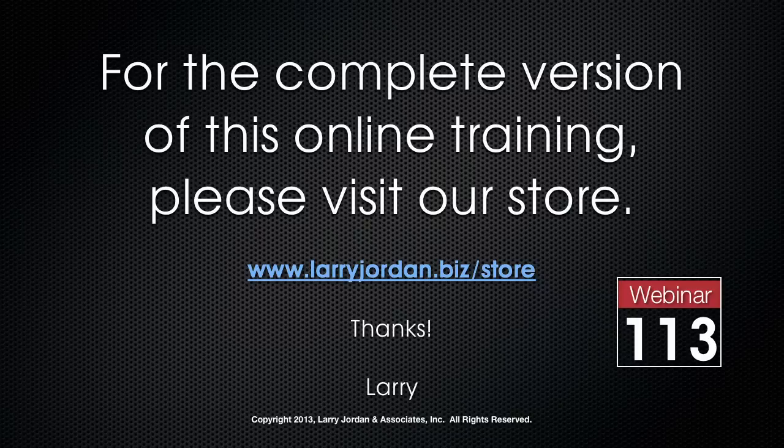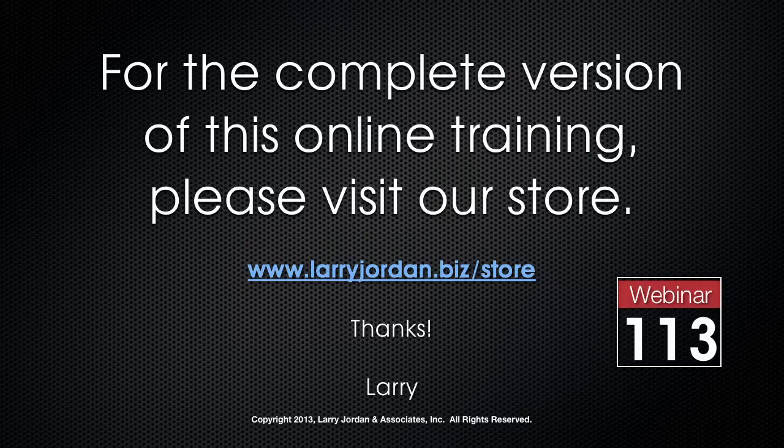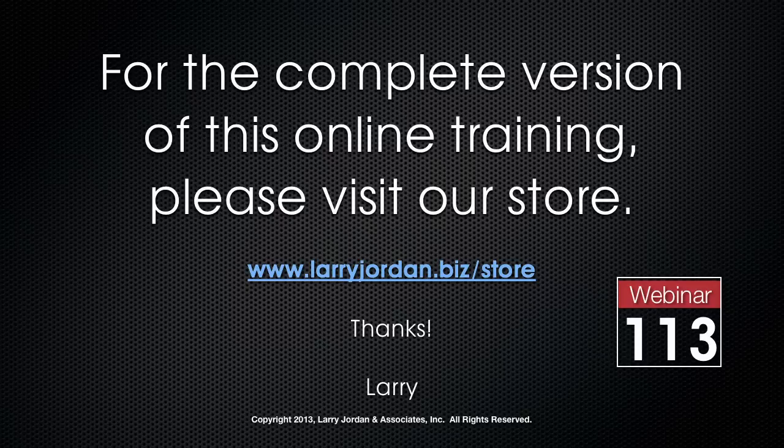This has been an excerpt of a recent power-up webinar looking at the new features inside the latest release of Adobe Premiere Pro CC. For the complete version of this online training, please visit our store at LarryJordan.biz slash store. And look for Webinar 113. Thanks.